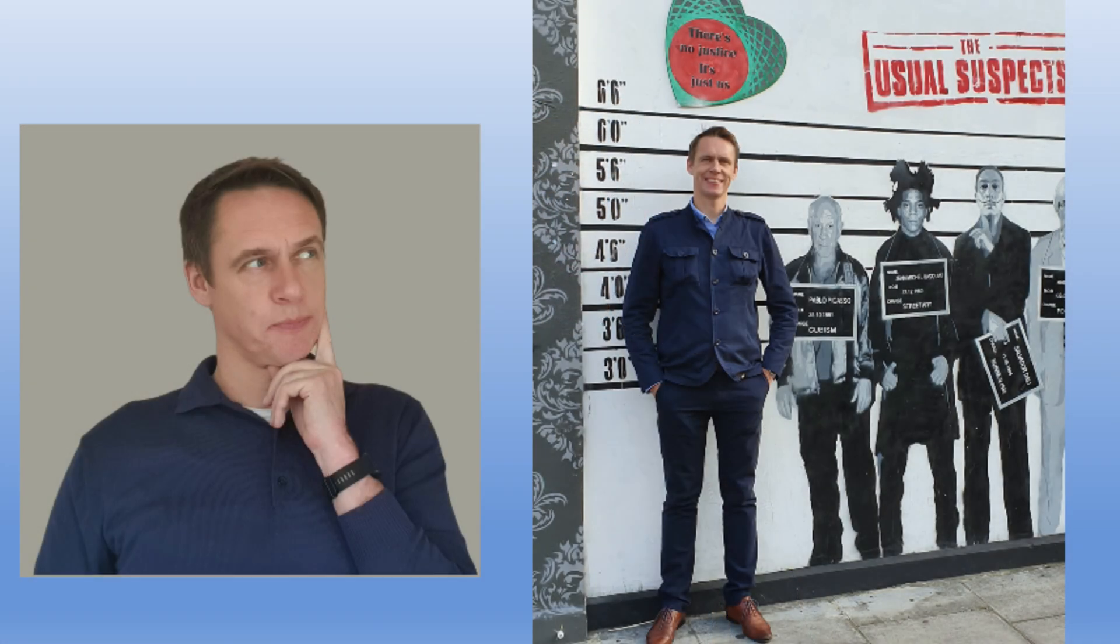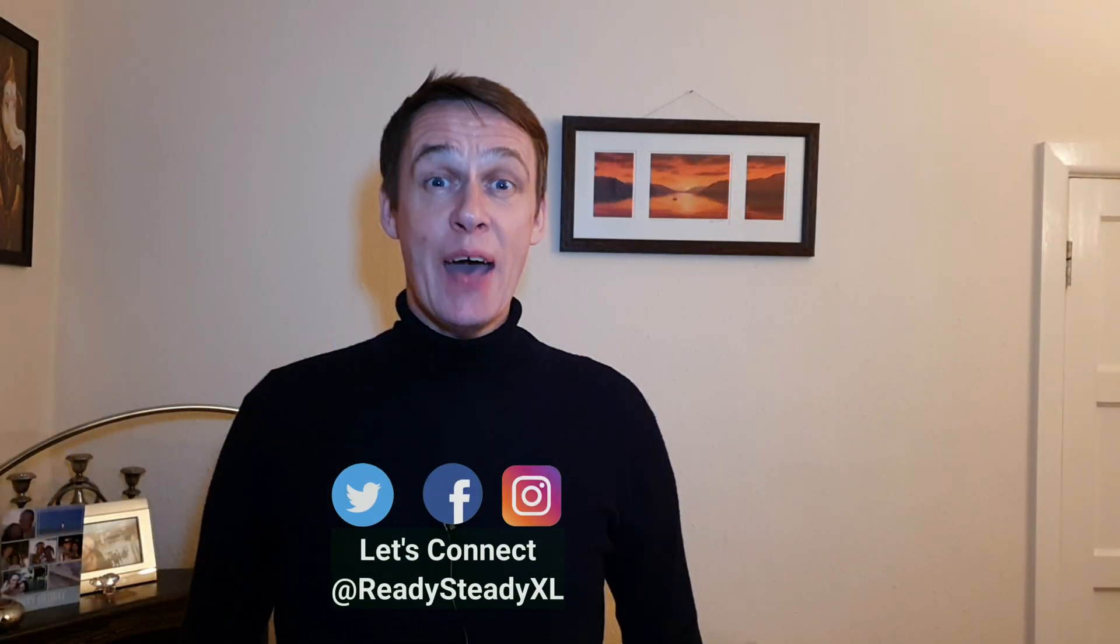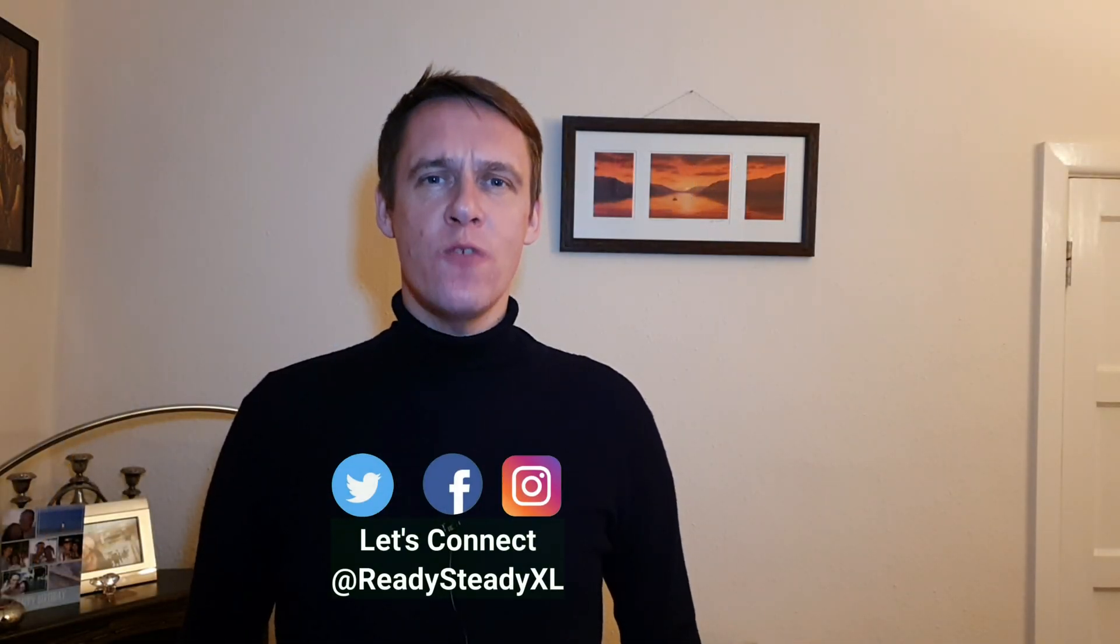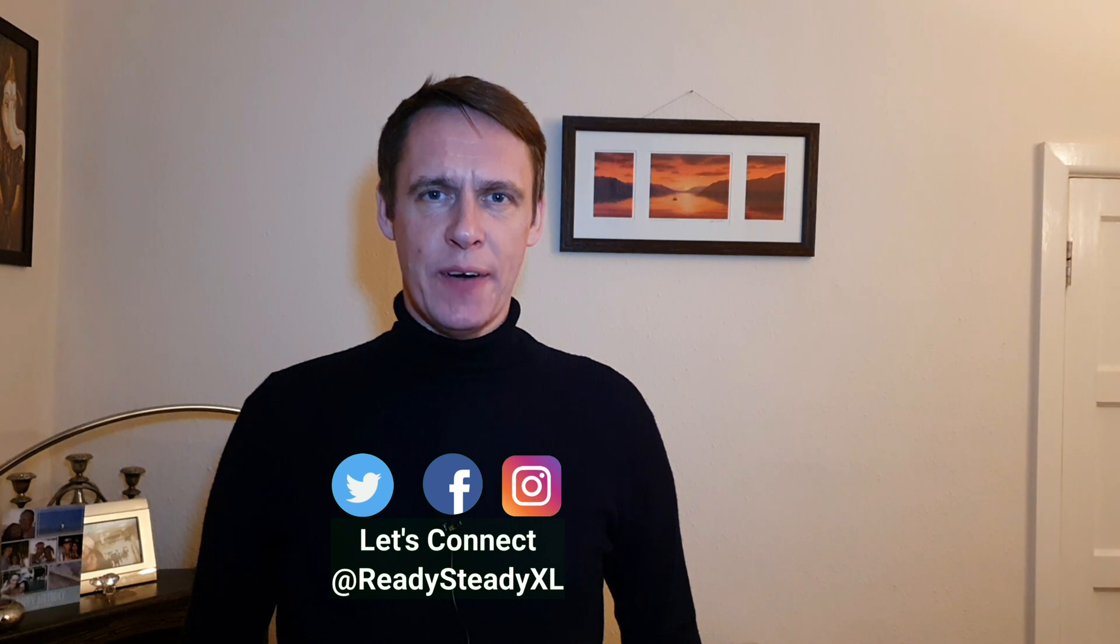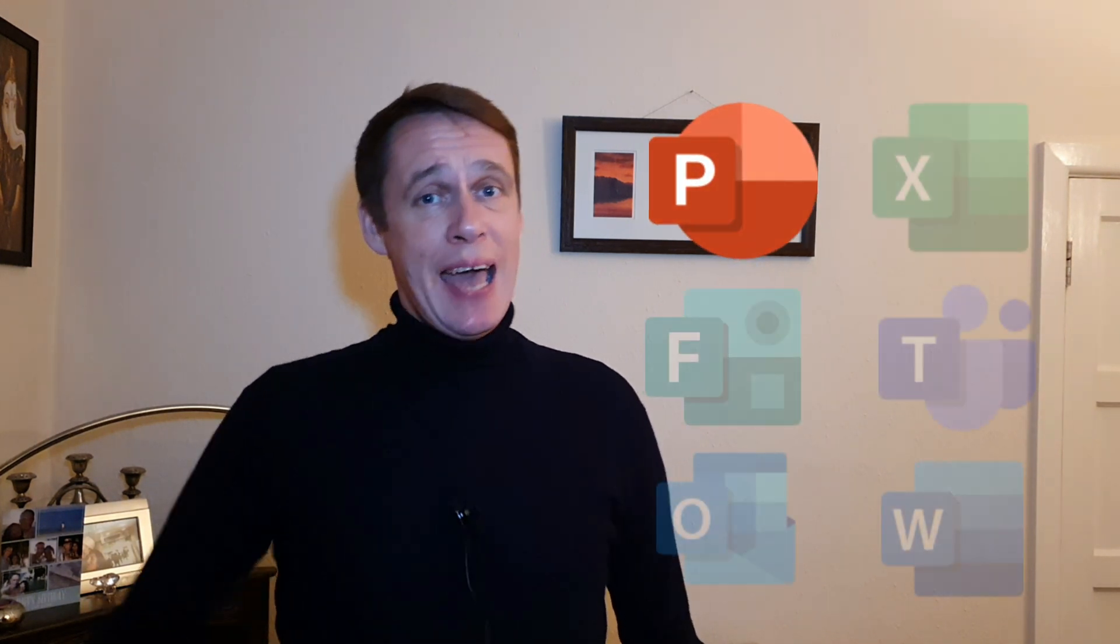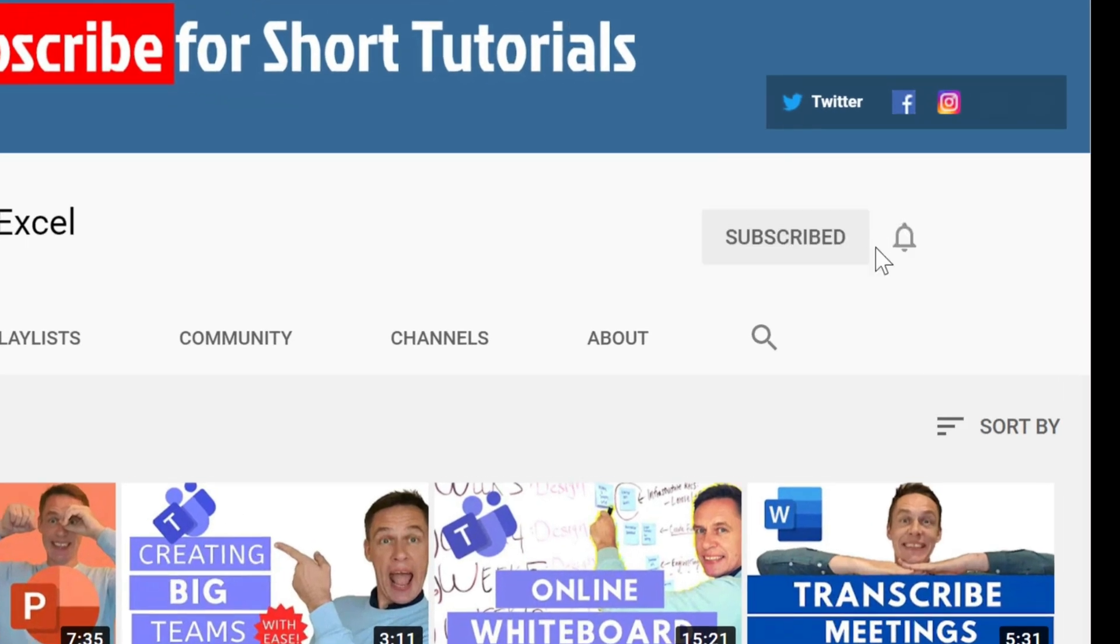If you want to learn how to remove the background from images like these in PowerPoint, then keep on watching. Hi, my name is Tony and this is my channel ReadySteadyXL. If you want to learn how to master PowerPoint and these applications, then clicking subscribe and hitting the bell will put you on the right track.